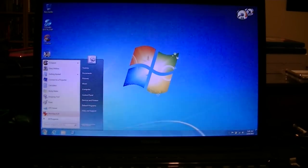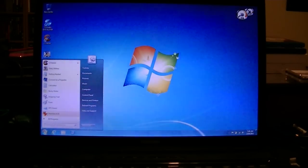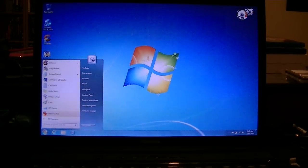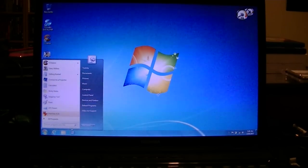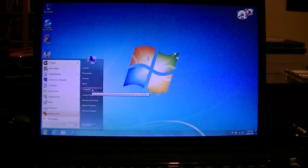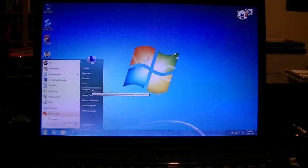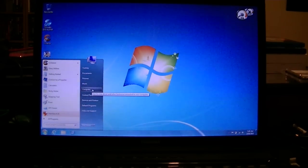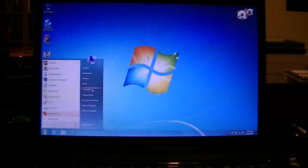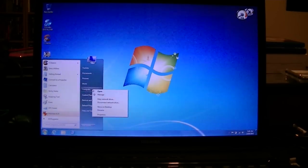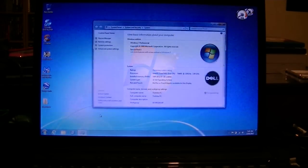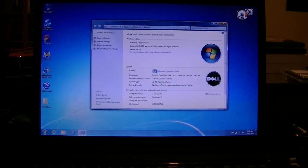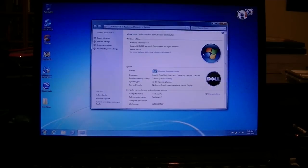As with a lot of you, sometimes when I reload Windows I don't have the full Windows CD so I use a Dell Windows CD. The only problem with that is when you go to properties you see the Dell logo here.